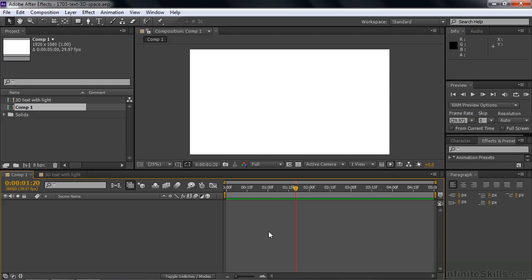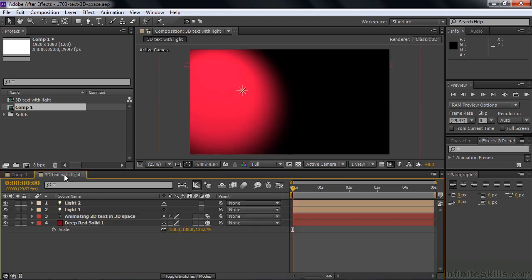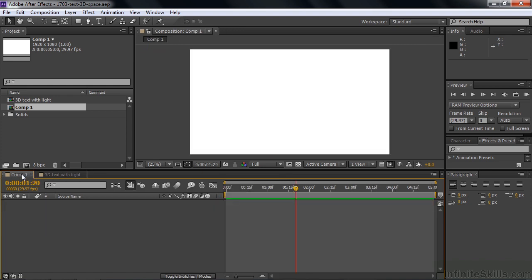We've got this blank slate to which we're going to add some text and animate it. And then we've got this comp over here that I'm going to use to show you what you can do with lights. I want to animate some text in 3D and throw some lights on it. The reason I'm doing this is that 3D text sometimes doesn't really look like it's 3D. But if you put lights on it, it tends to really give it a 3D feel. We're going to talk about lights a little bit later in the course. So we'll go back here to comp 1 and type in some text.